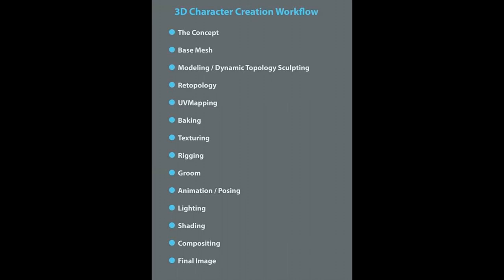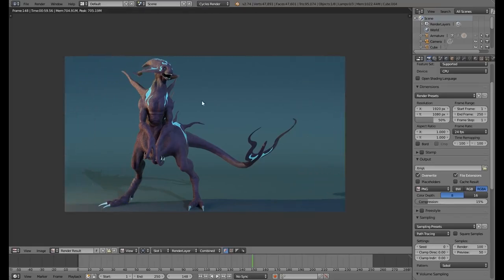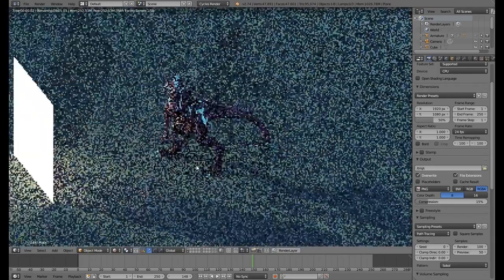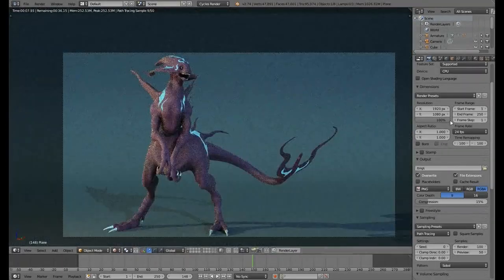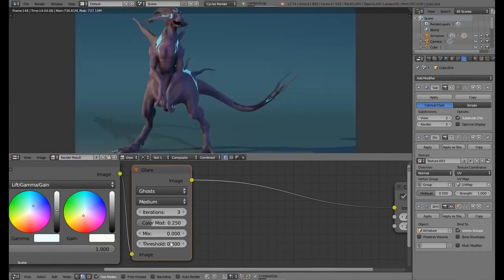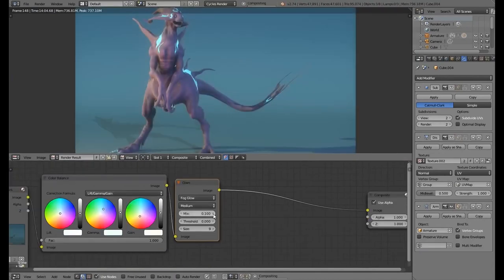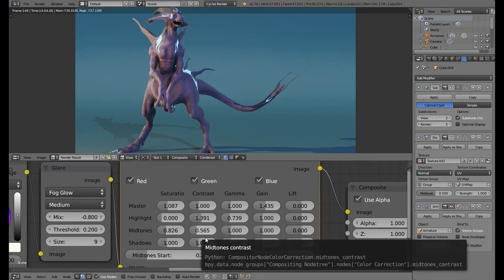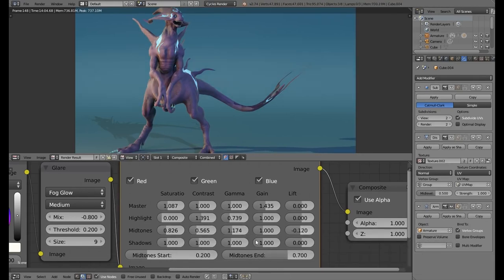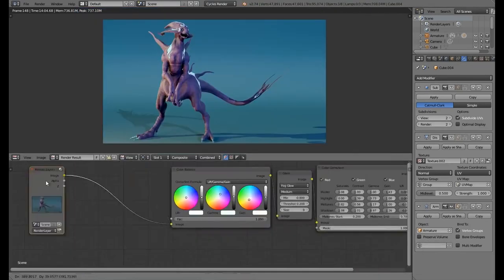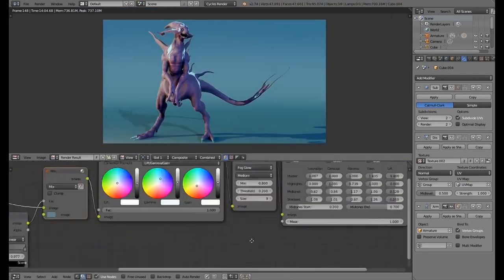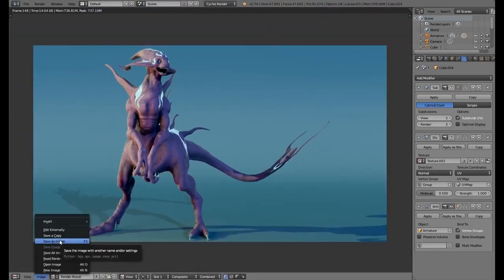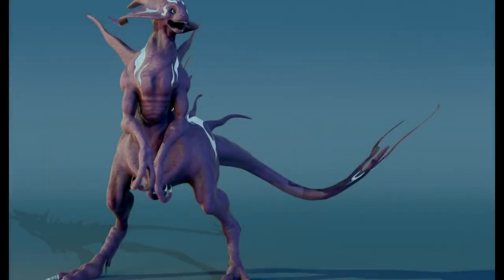The last step is composition — the process where we fix hue, saturation, and color issues in the final image. The best software for this is Adobe Photoshop, which has strong composition settings, but Blender now also has a solid composition setup.